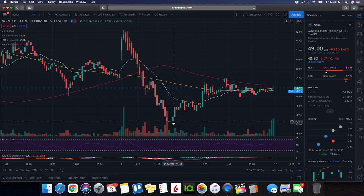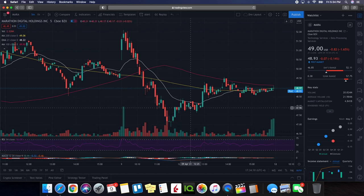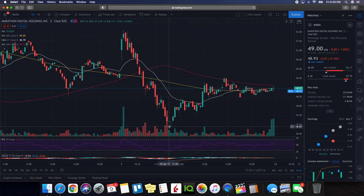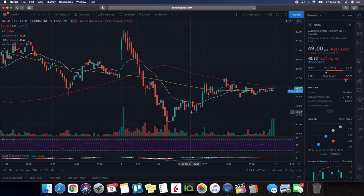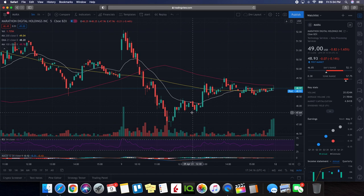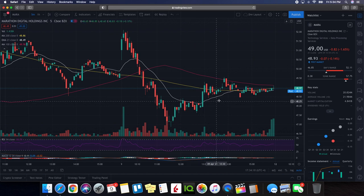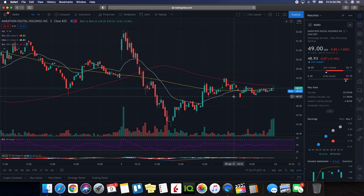So seeing this area was definitely a strong area of support because it bounced off right away and as the day continued started building up newer levels of support. As you can see we had some support here at $47.64 then moved up and then started showing some support here at $48.50.